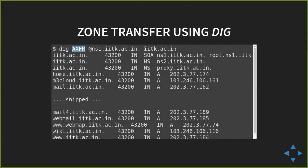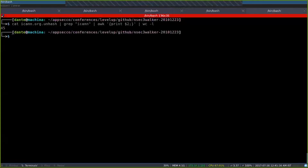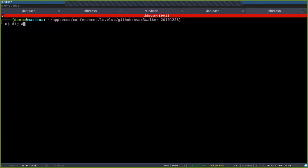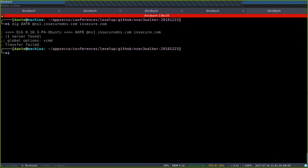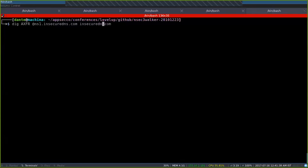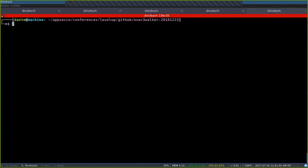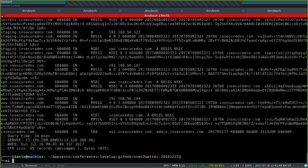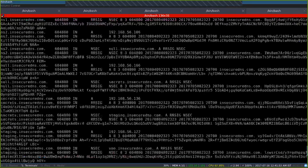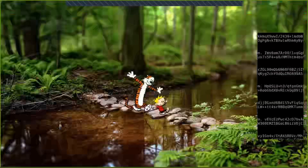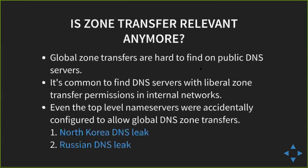AXFR is how you perform a full zone transfer — you use dig AXFR against the name server and domain. I'll keep this name server and domain up after the talk so you can use it as a POC. Here's an example of a failed transaction — that's how it should be. But against a misconfigured server, you get the entire zone file. You can see secrets.insecureddns.com and a bunch of other things. That's zone transfer.